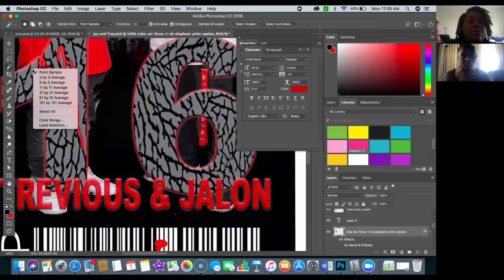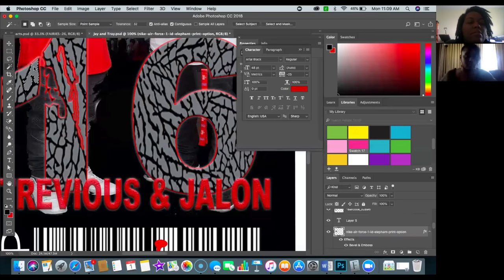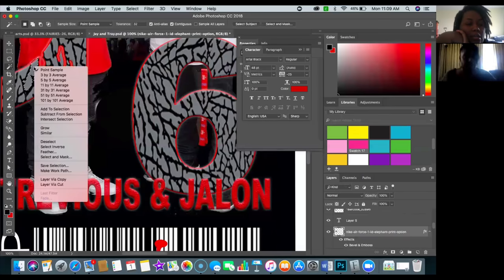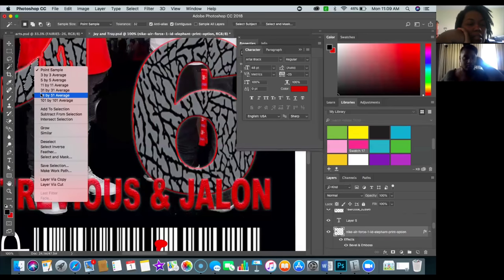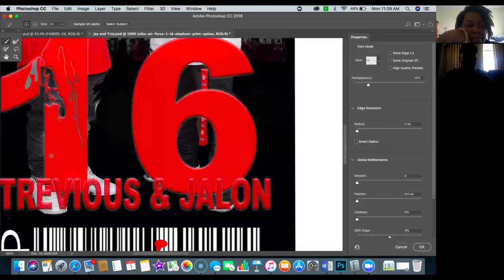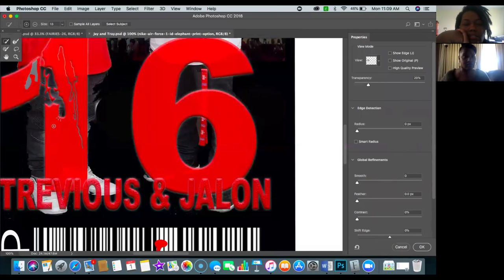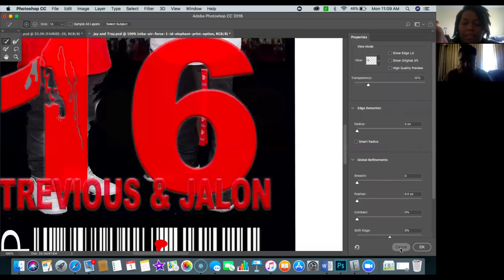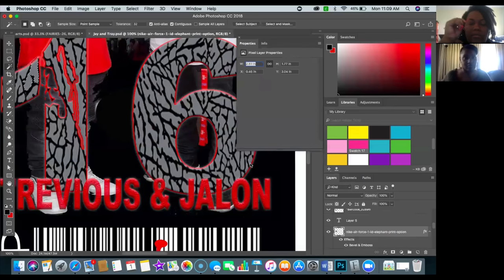If I right-click, you can do a variety of things — you can select it and mask it. This takes you into a whole different arena; Tam and I would do a video on Select and Mask — it's amazing. Go ahead and hit Cancel. The layer is rasterized, which is why it won't let me fill, but that's okay.